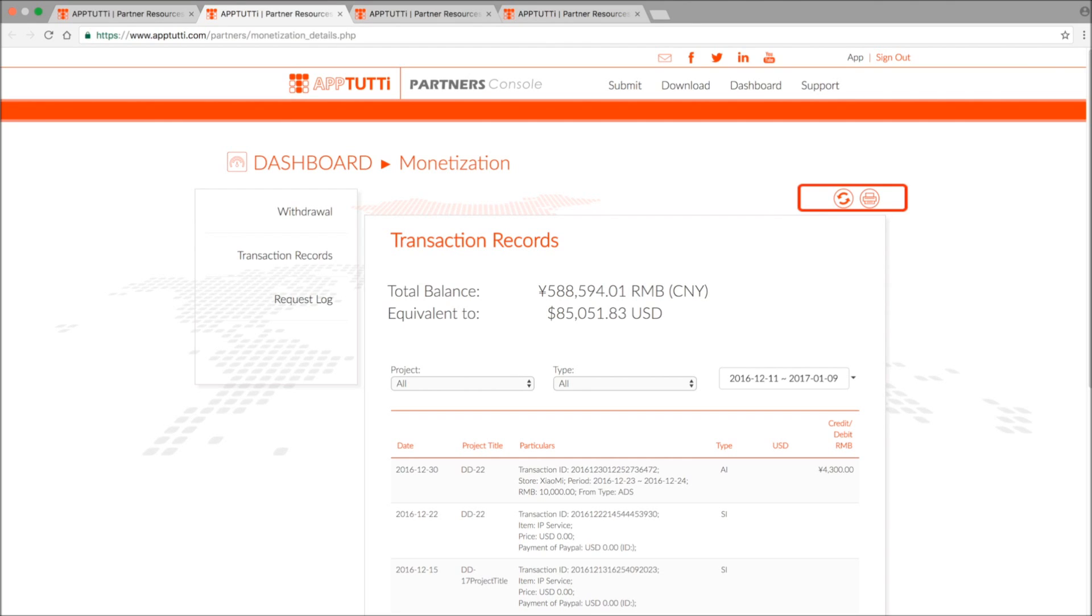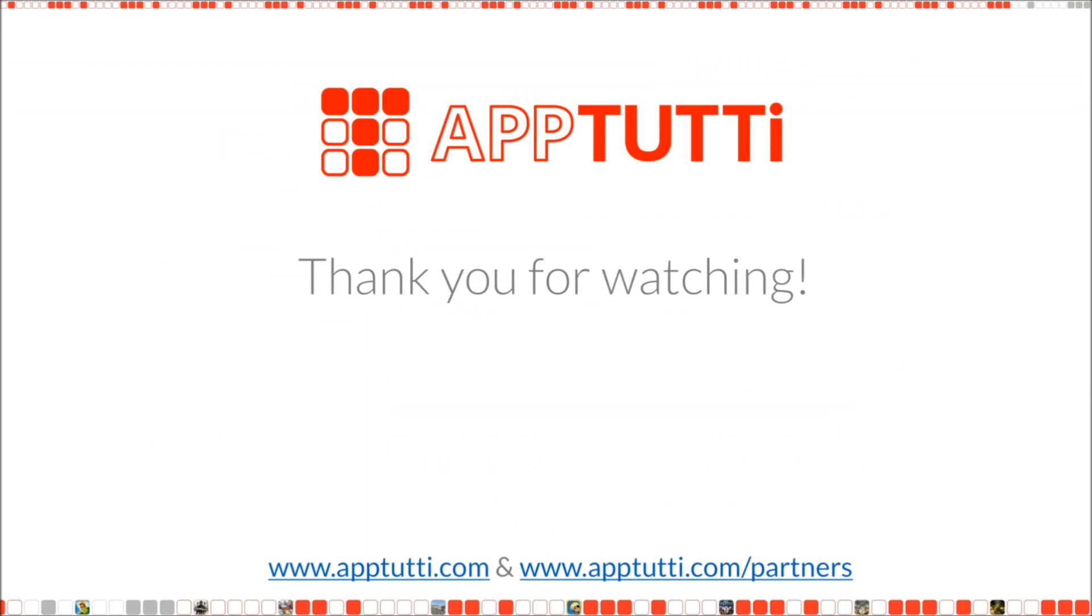And that's all there is to performance stats and monetization. It's just that simple. So I hope you found this tutorial useful. Thank you for watching, and I'll see you next time.